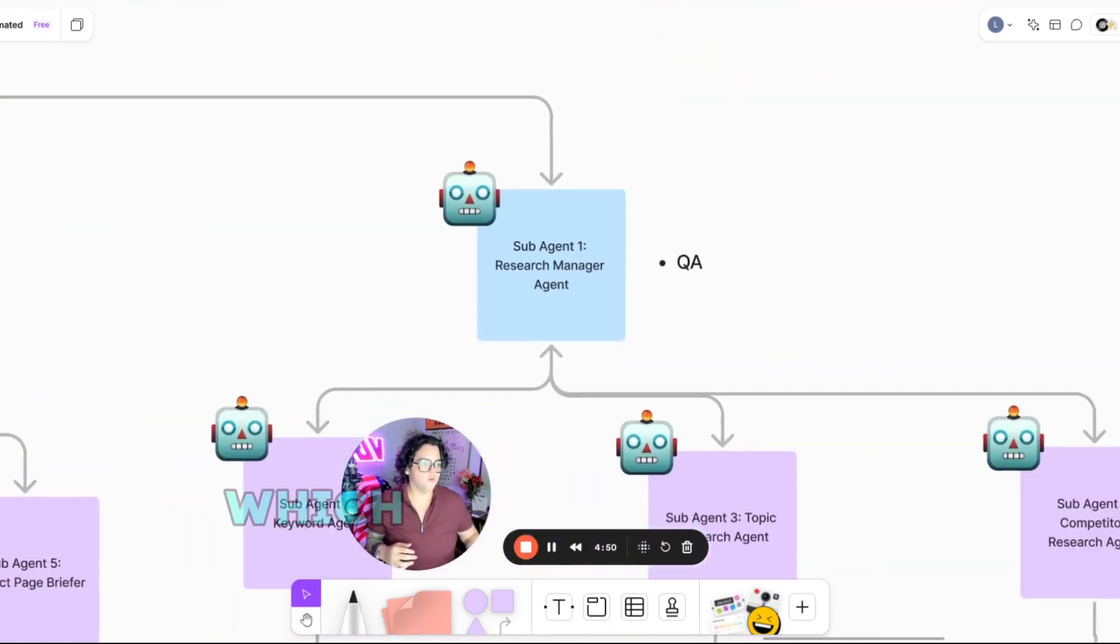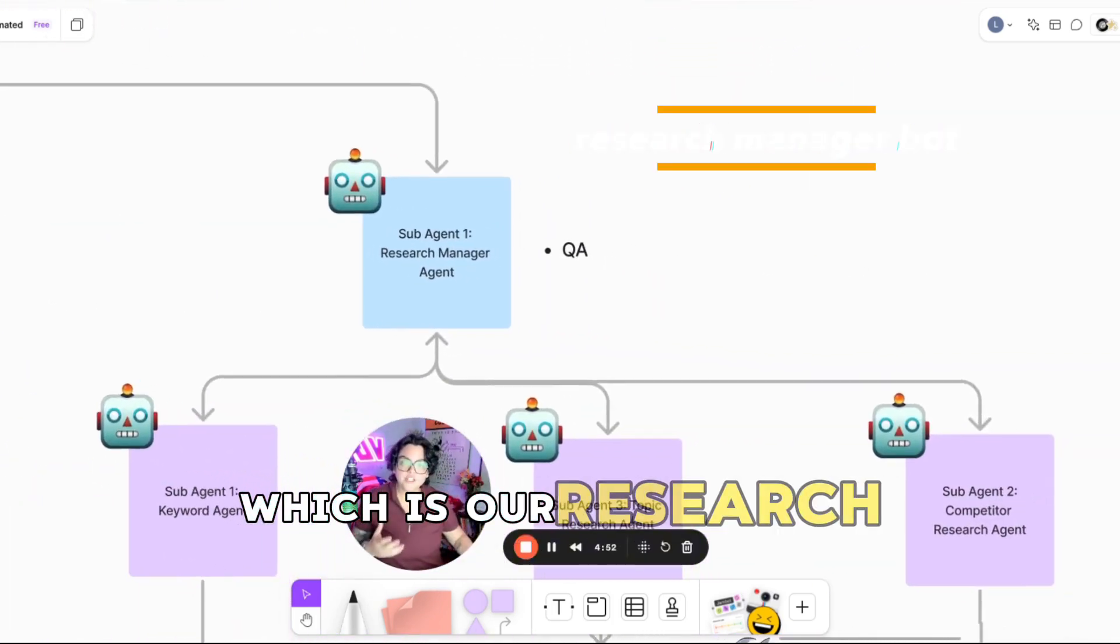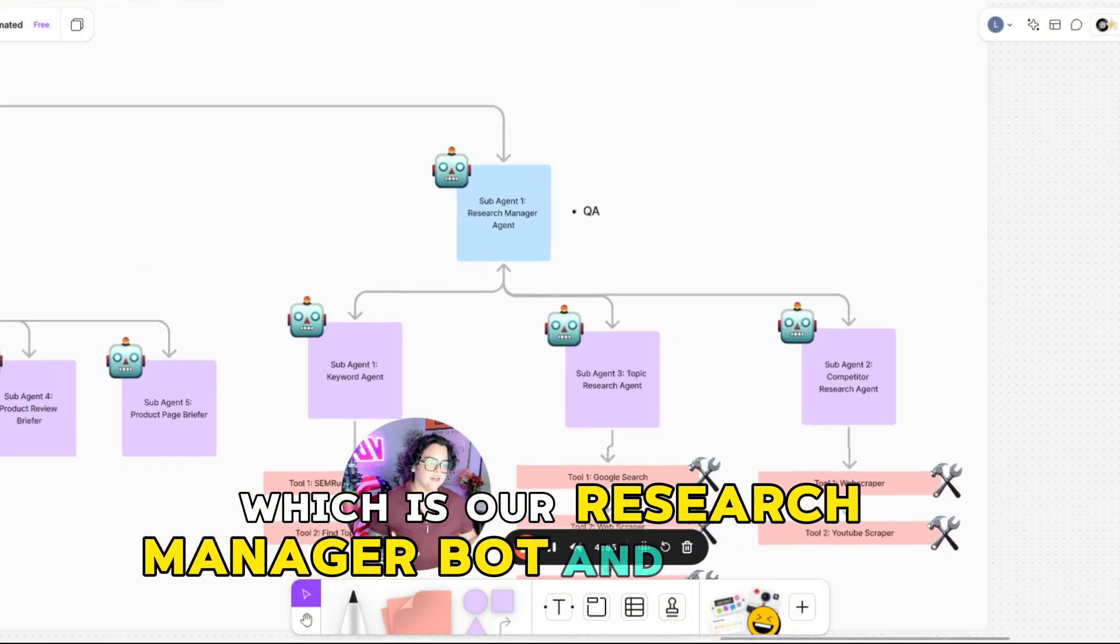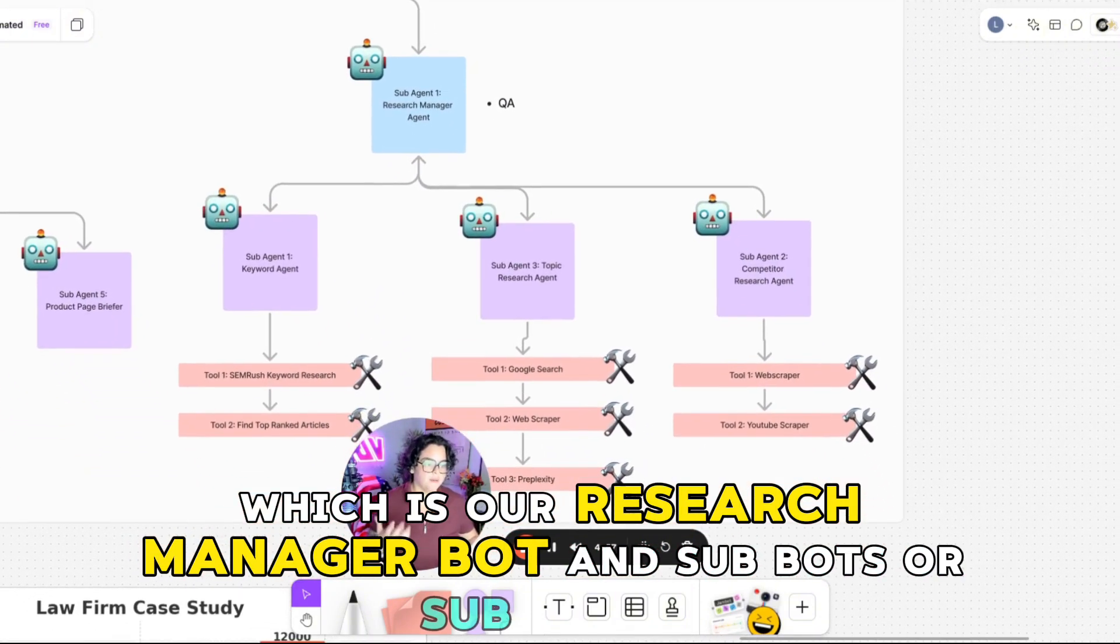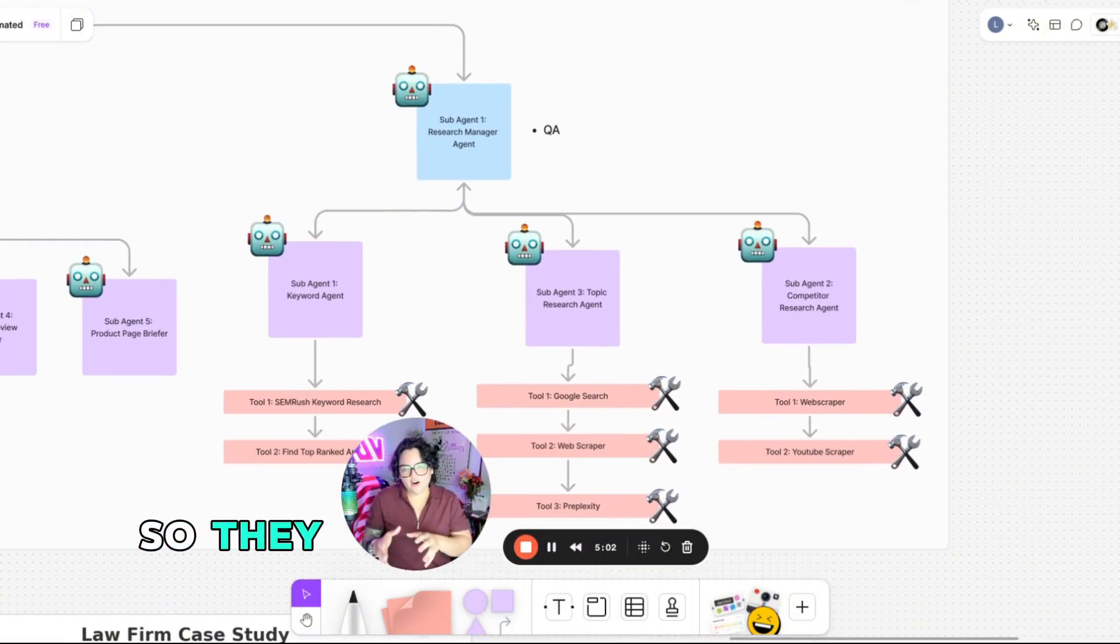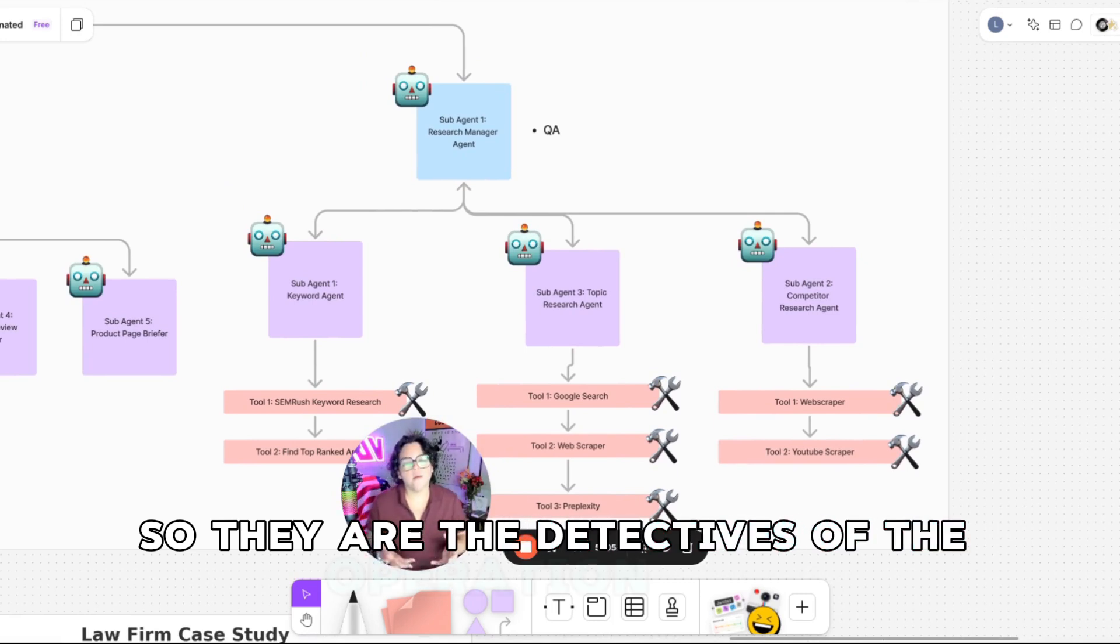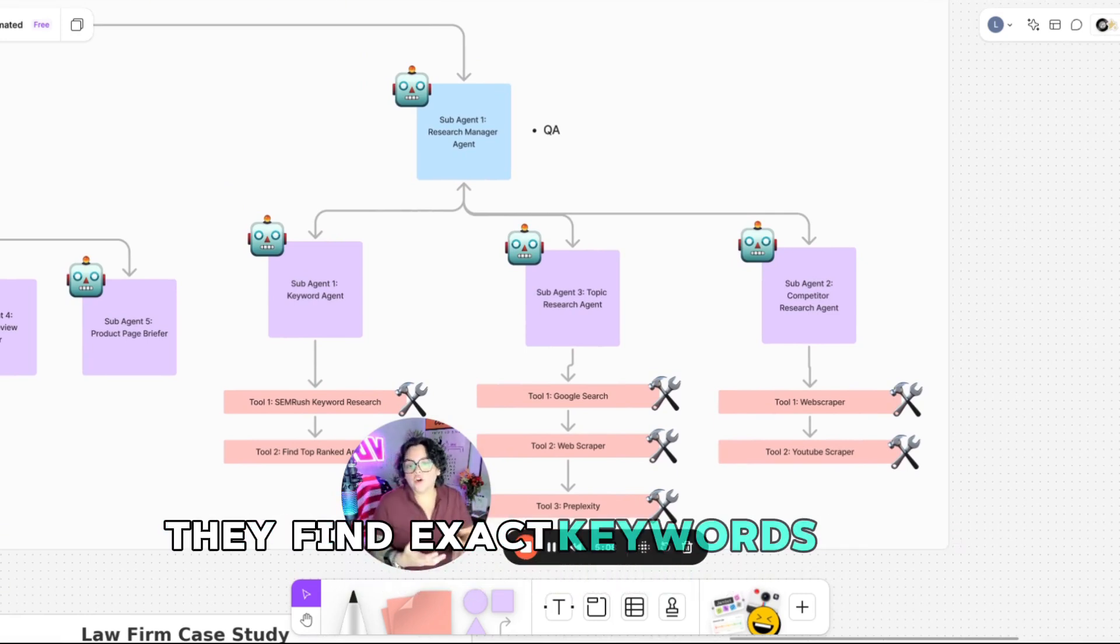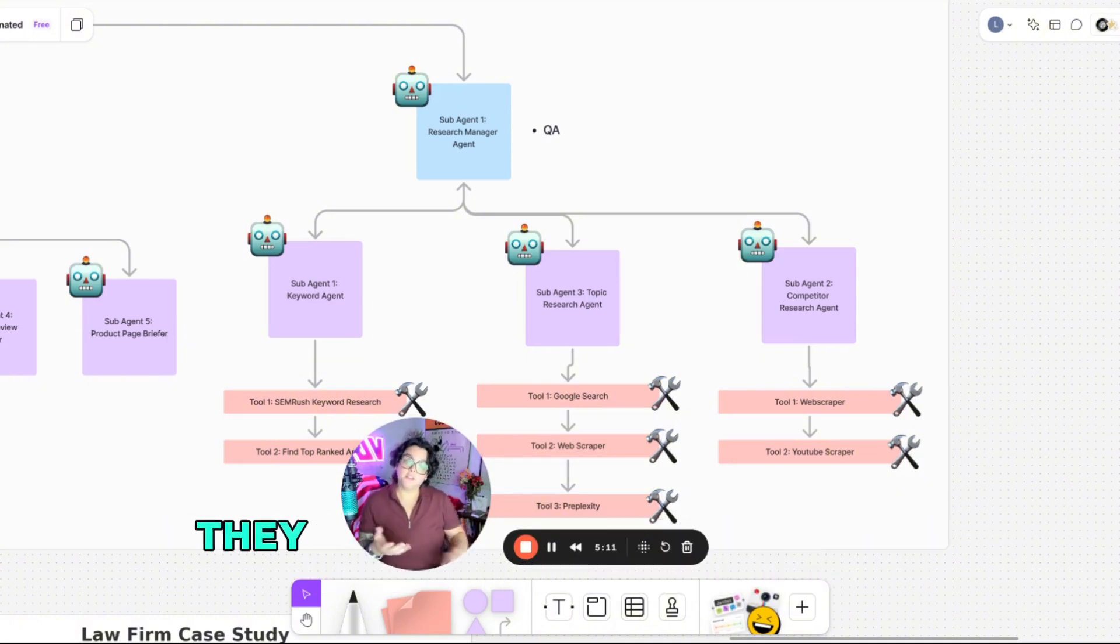which is our research manager bot and sub bots or sub agents, whatever you want to call them. So they are the detectives of the operation, right? They find exact keywords your audience searches for.